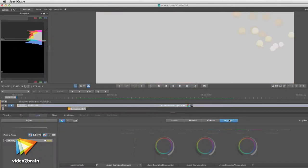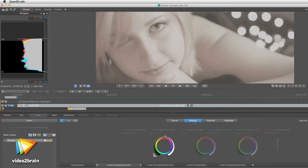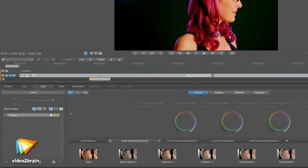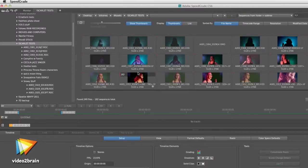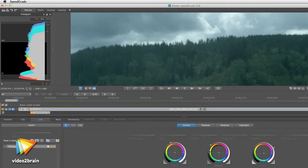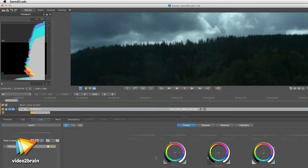Adobe SpeedGrade is one of the best tools in the world for using color to tell a story. In this training, we'll dig into SpeedGrade from the bottom up. We'll get familiar with the interface and the workflow, and then start making basic color corrections and fixing color problems as well.